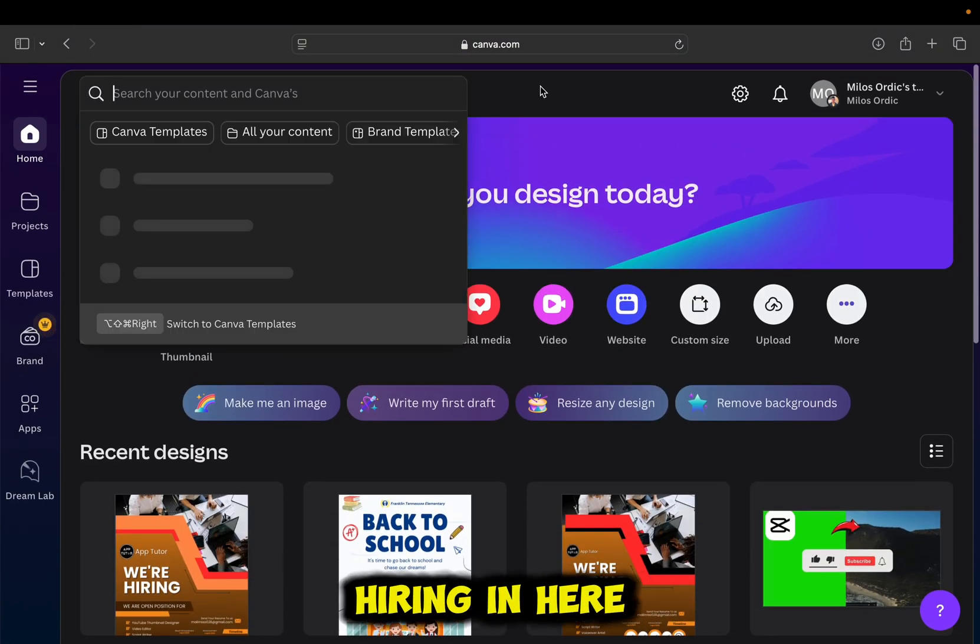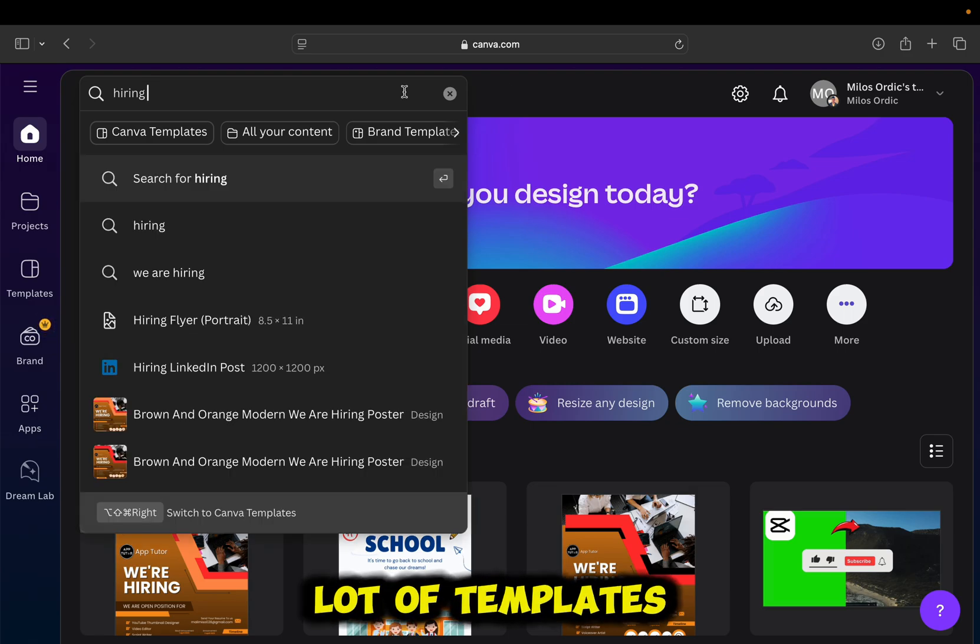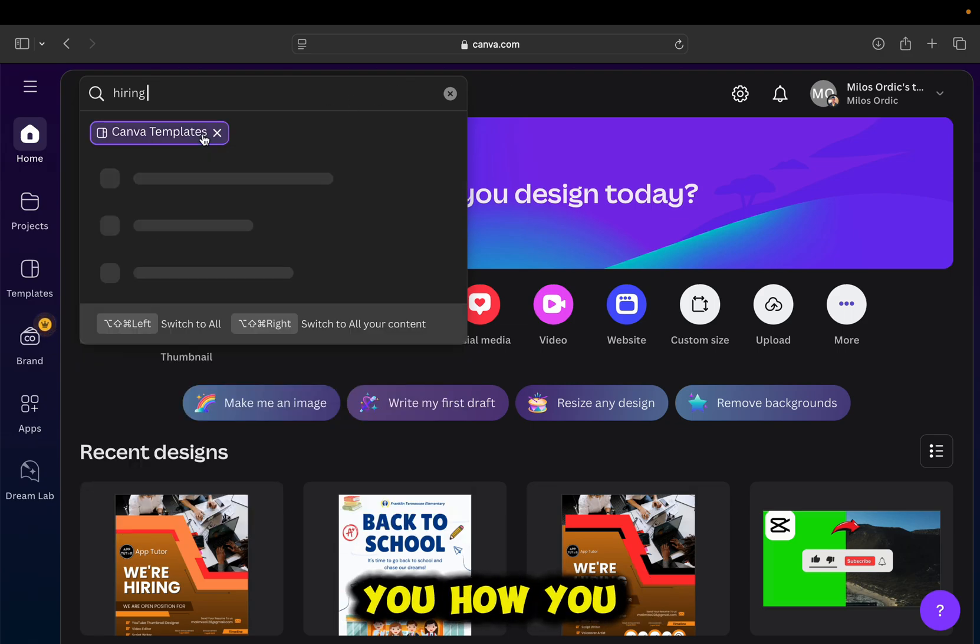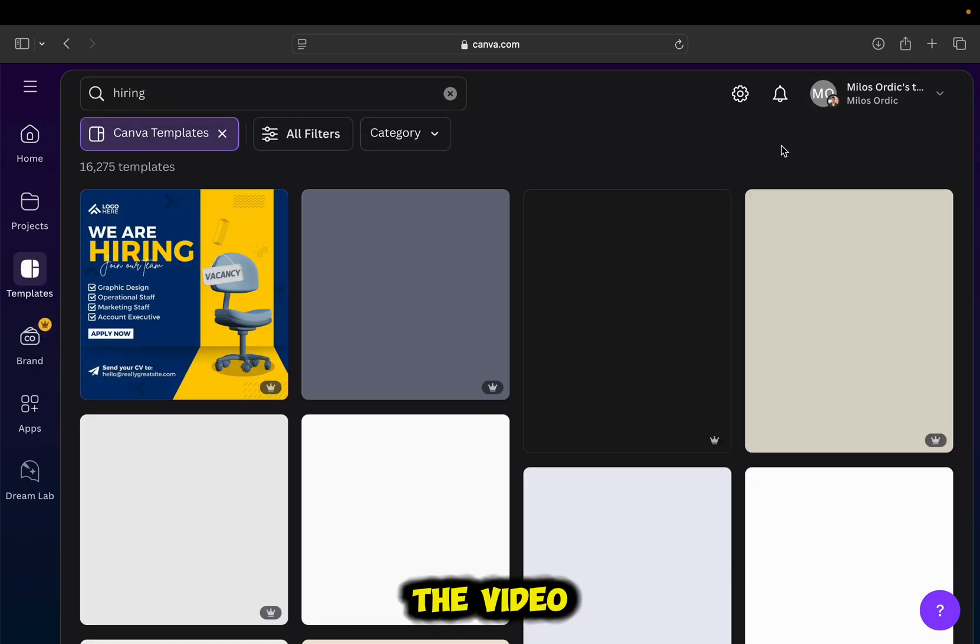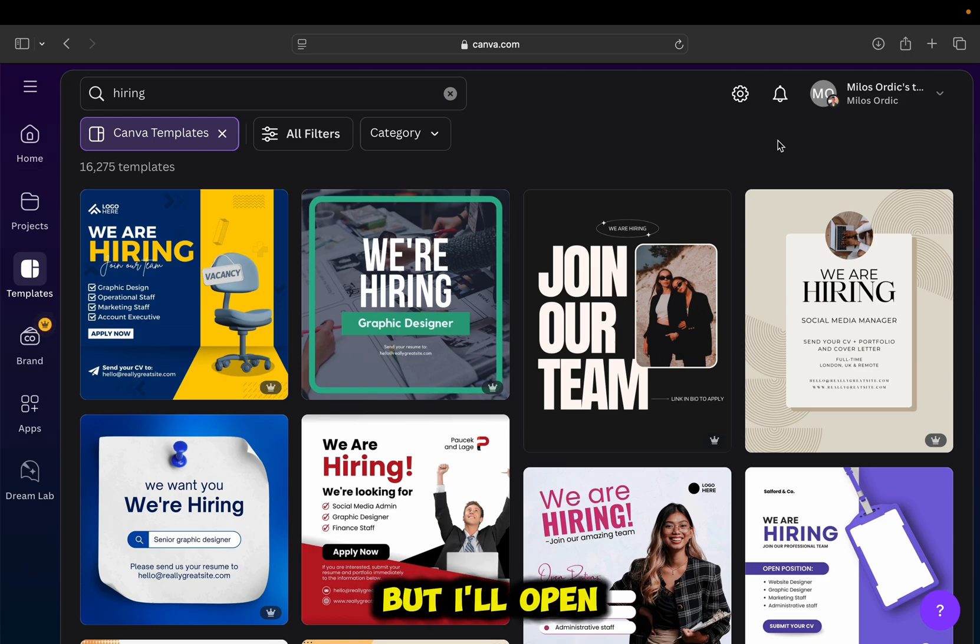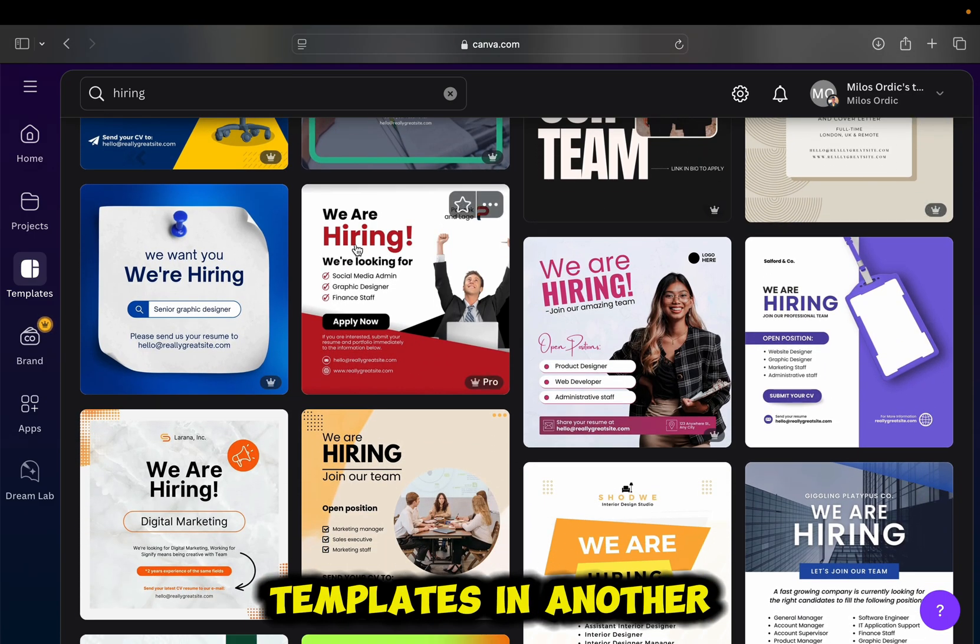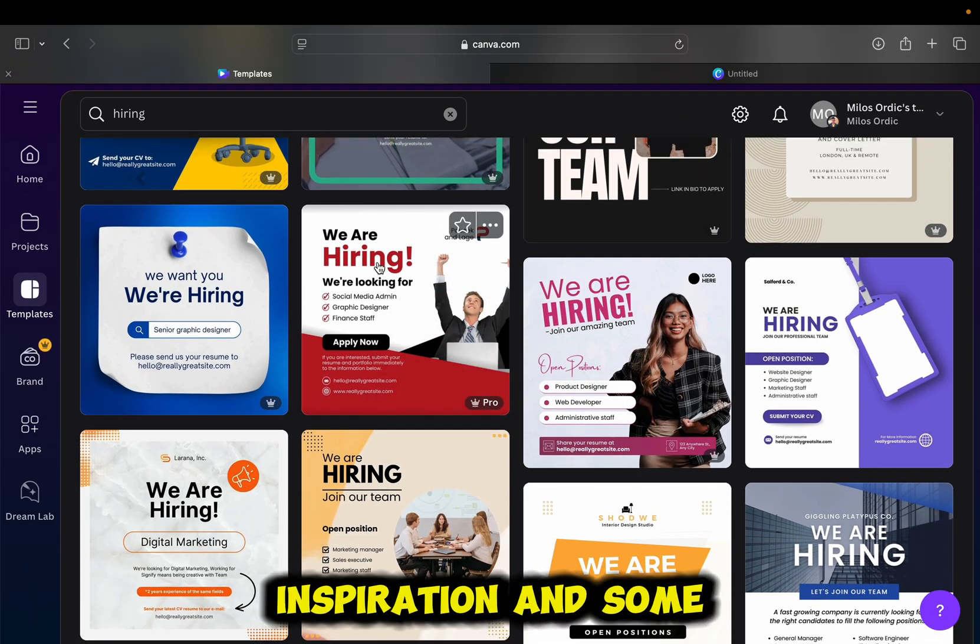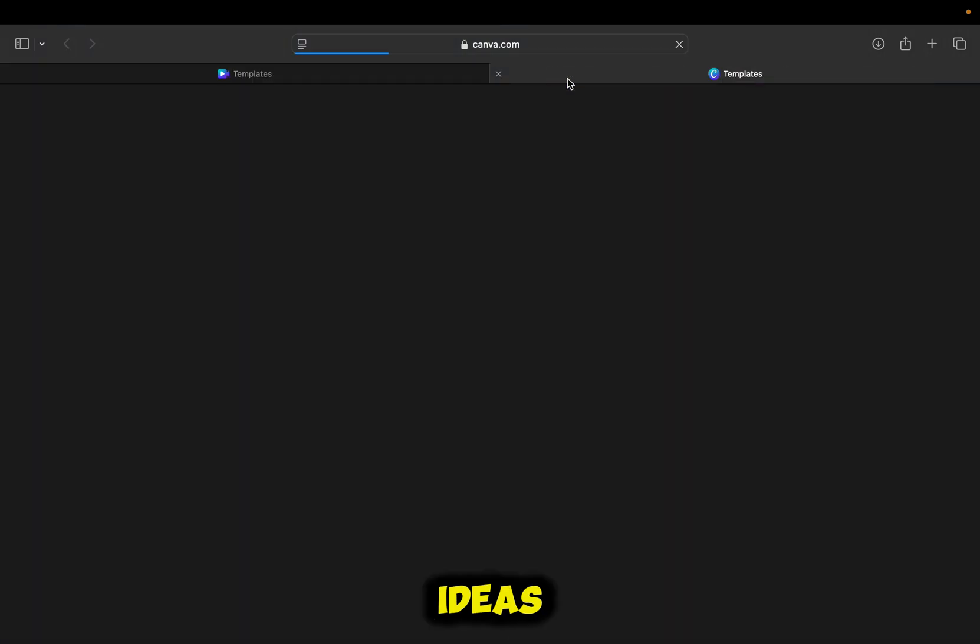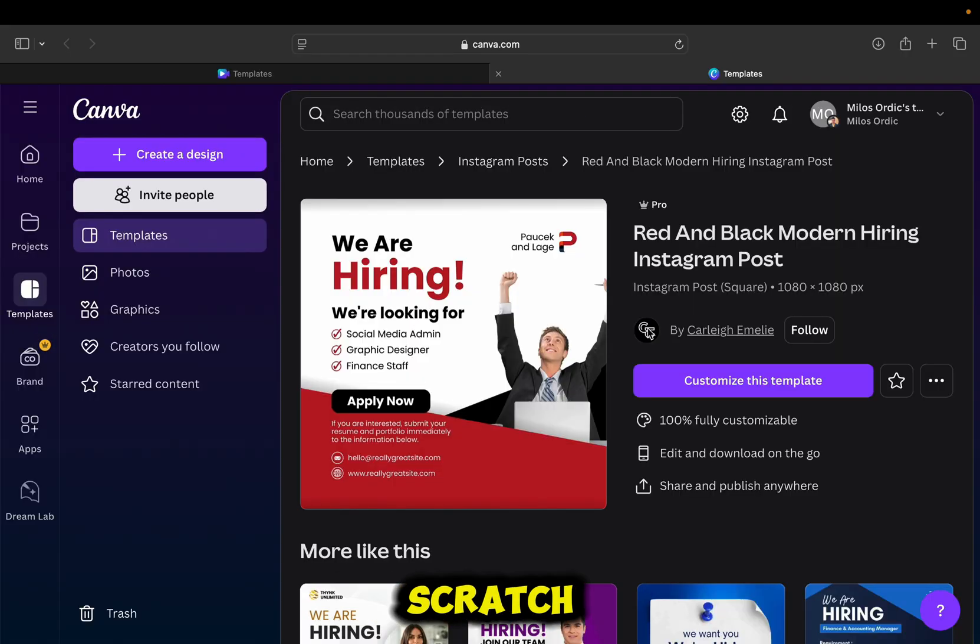I'm going to type hiring in here, and then I'm going to get a lot of templates. And I'll show you how you can use these templates in the second part of the video, but I'll open one of these templates in another tab so that I can get some inspiration and some ideas while I design my poster from scratch.